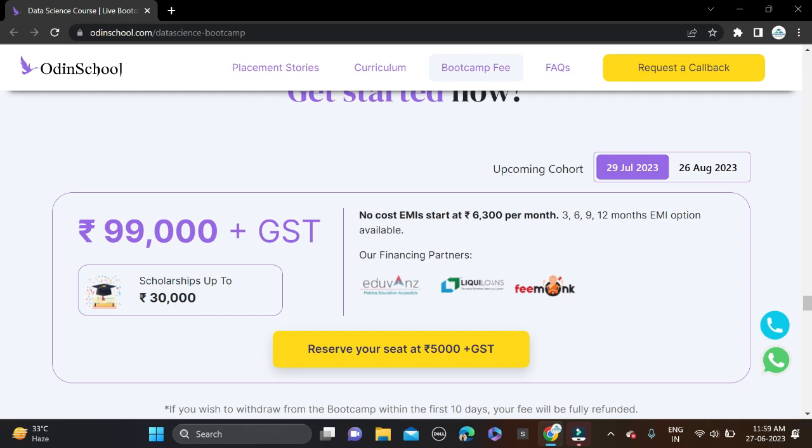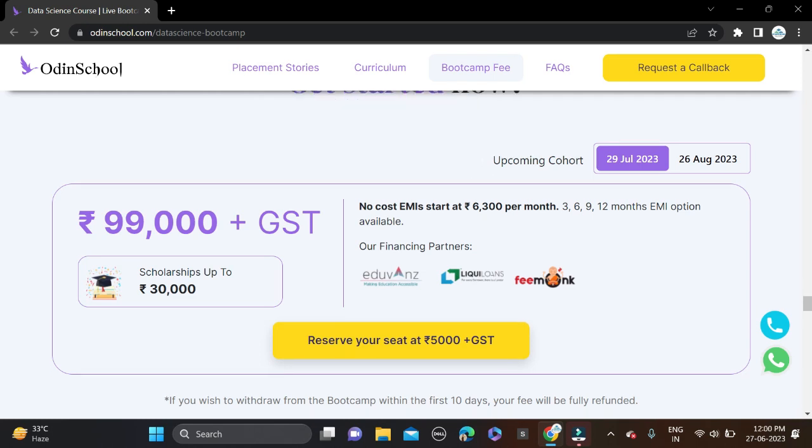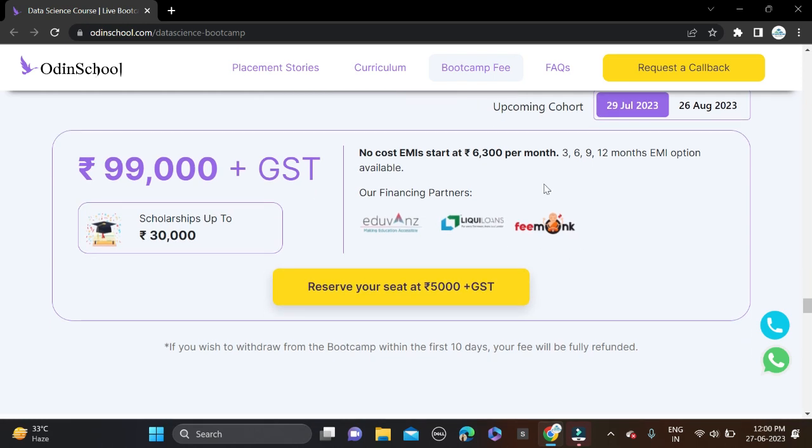Also, no-cost EMI option is available - only 6,300 per month. This is why you need to join this bootcamp. One important highlight: in case you don't like the course, a 10-day refund policy is also there. After joining, if you don't like the course, they will refund your full amount.